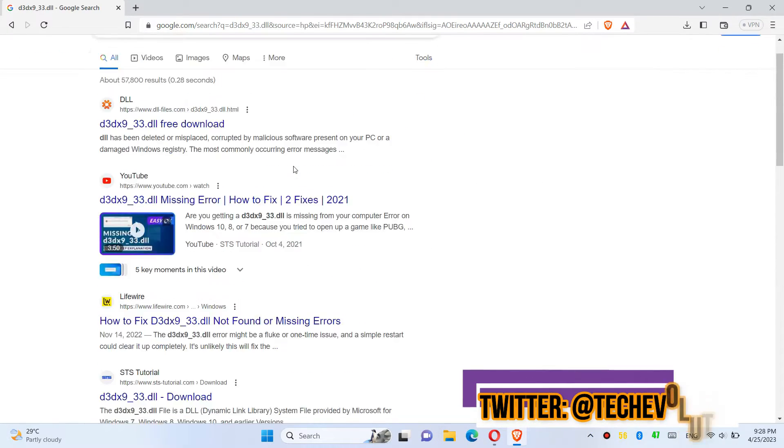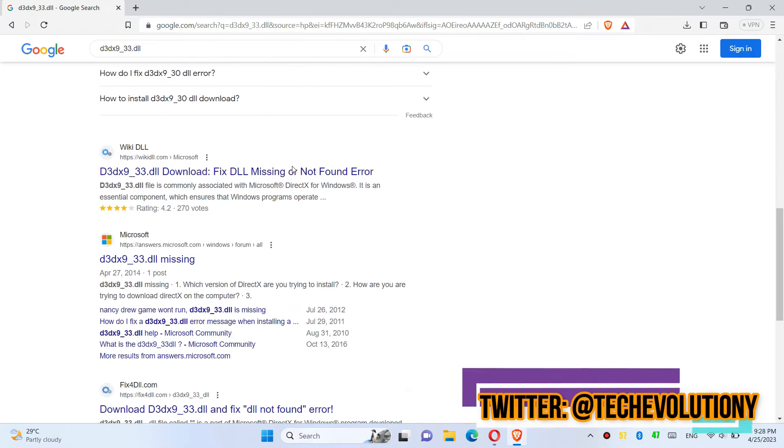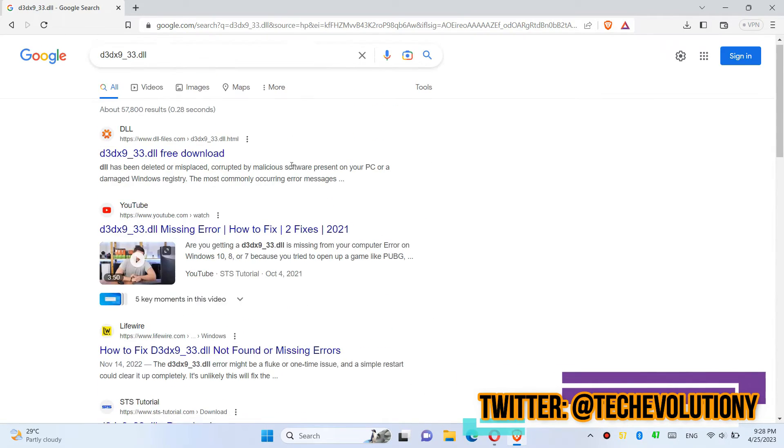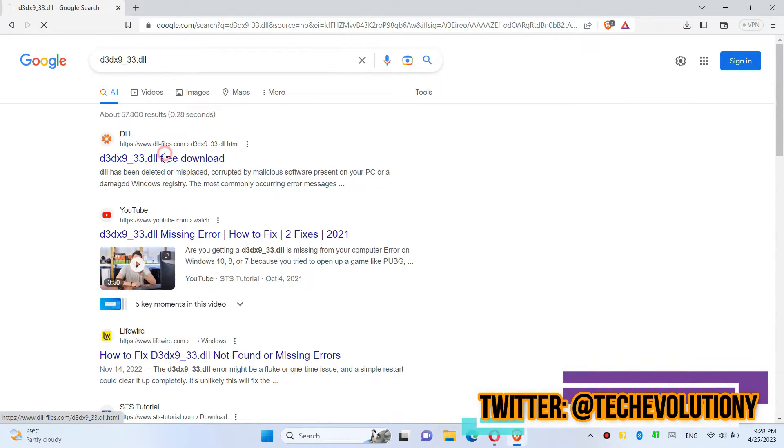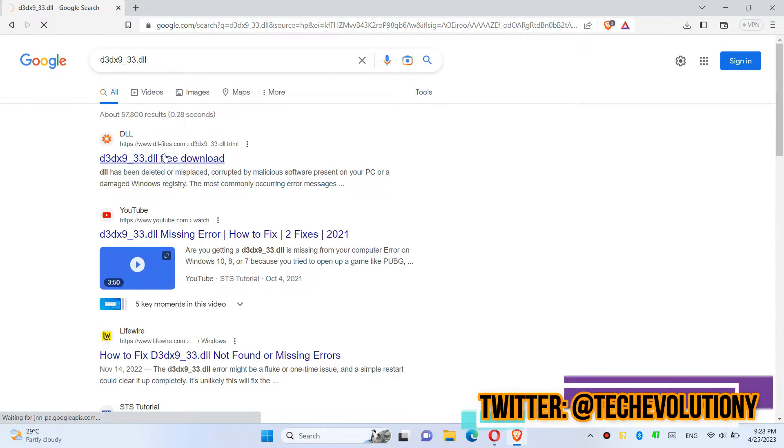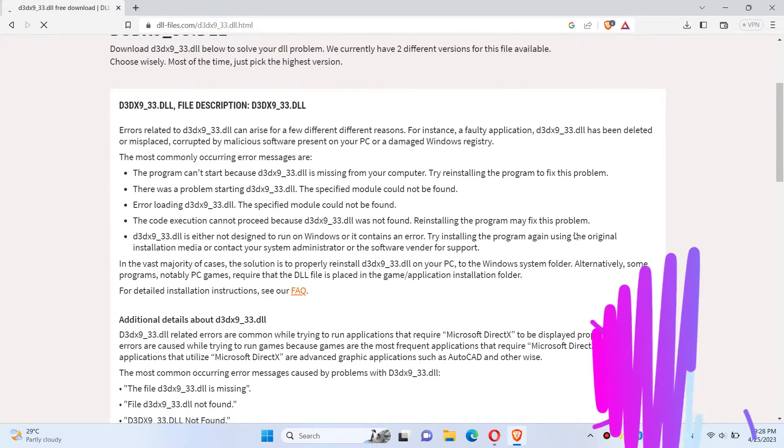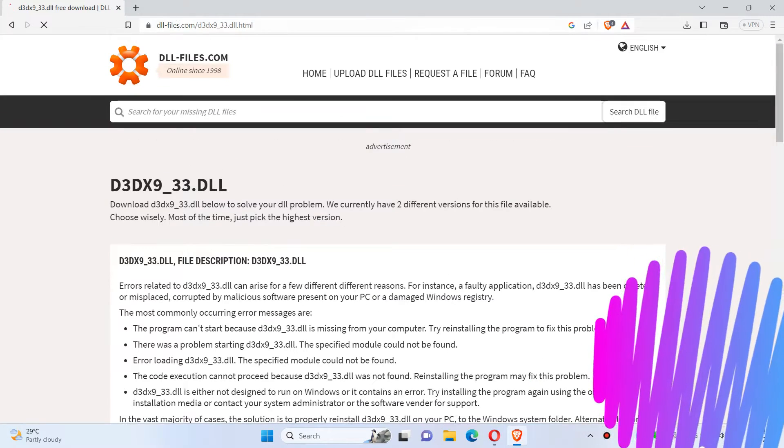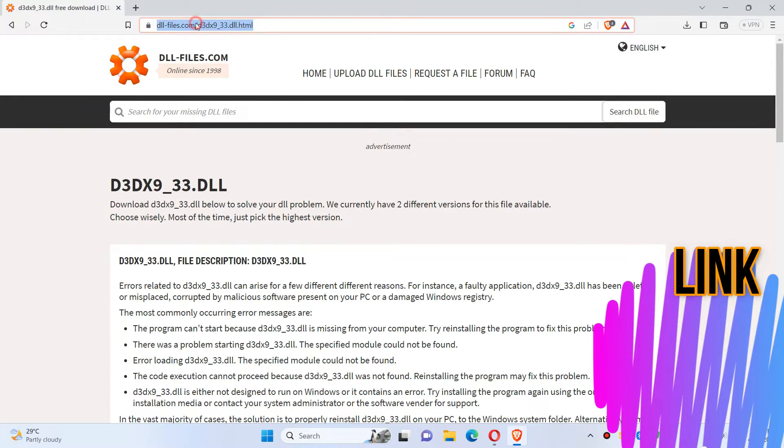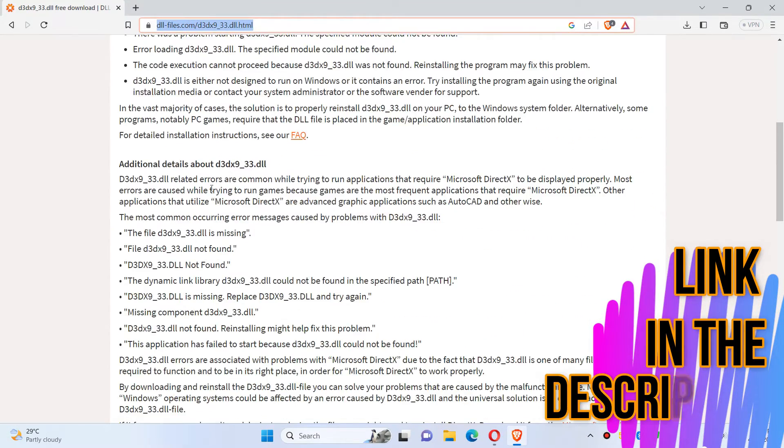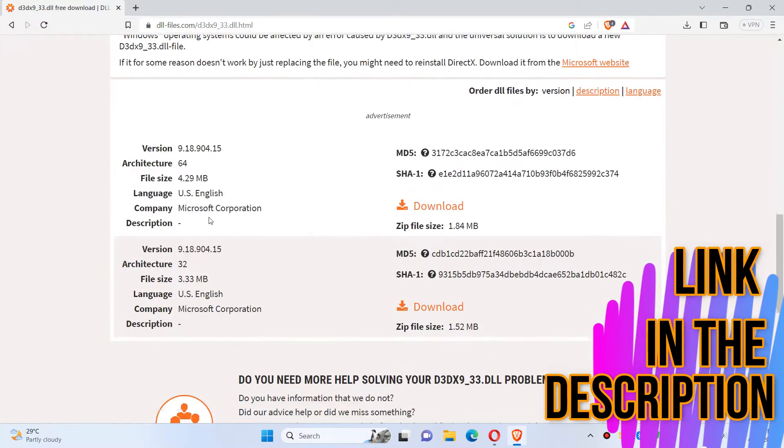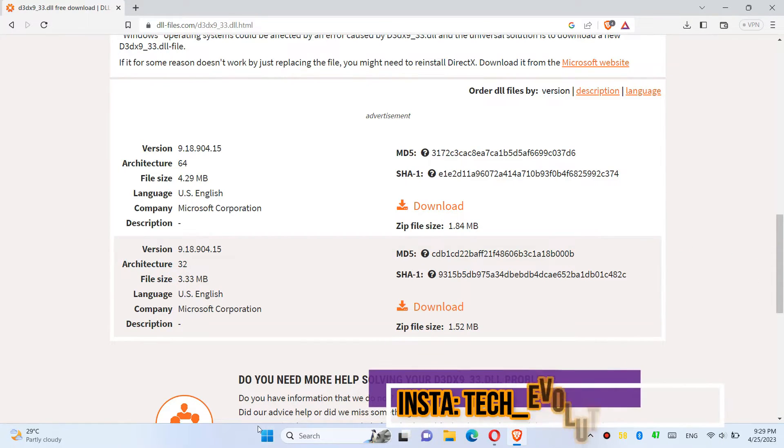d3dx9_33.dll. You can choose any result you want. In this case, I'll be choosing the first one. This is not sponsored, but I'll put the link in the description. You can see different download options based on the computer architecture version.